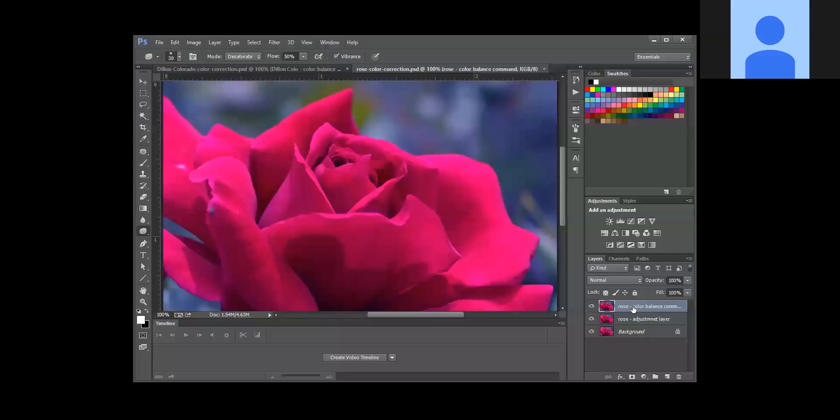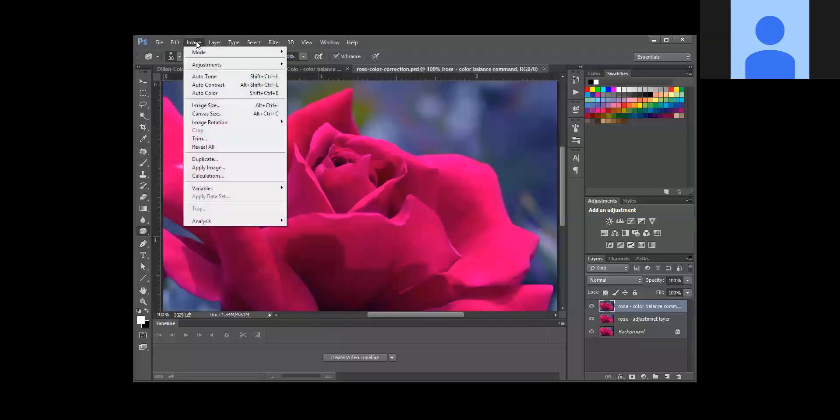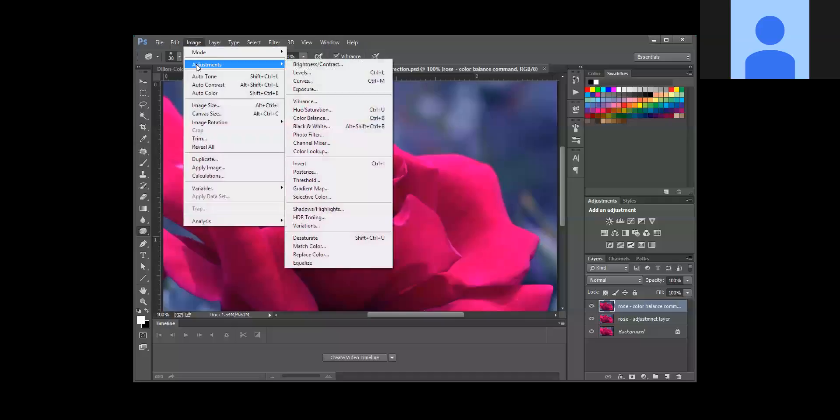So you need to select the rose color balance command layer, and for this layer what we're going to do is go into Image and Adjustments and we are going to pick the Color Balance command.